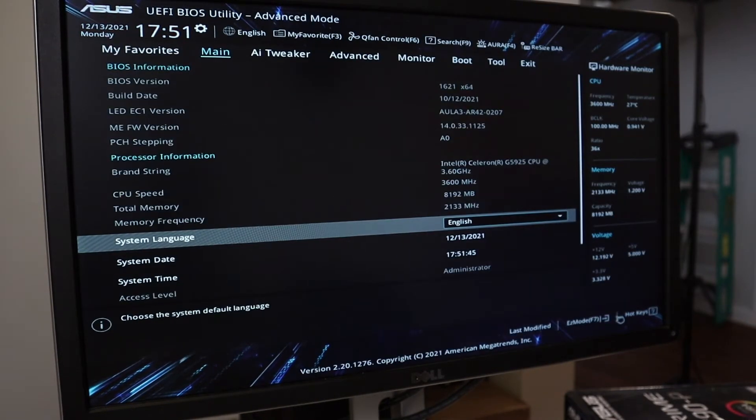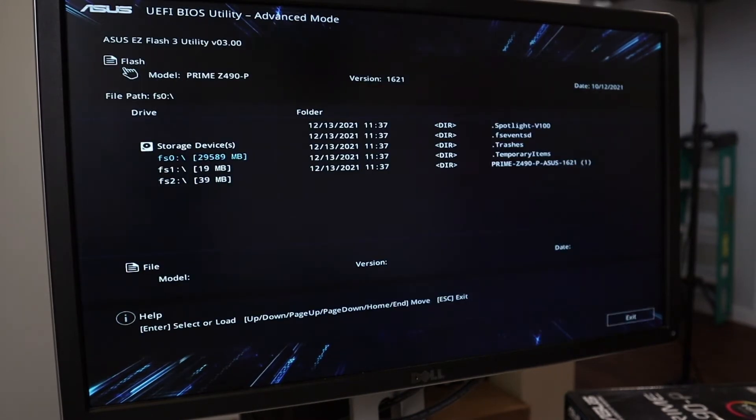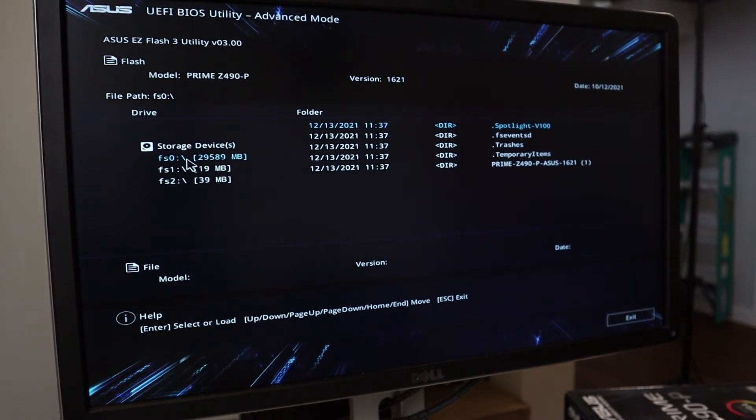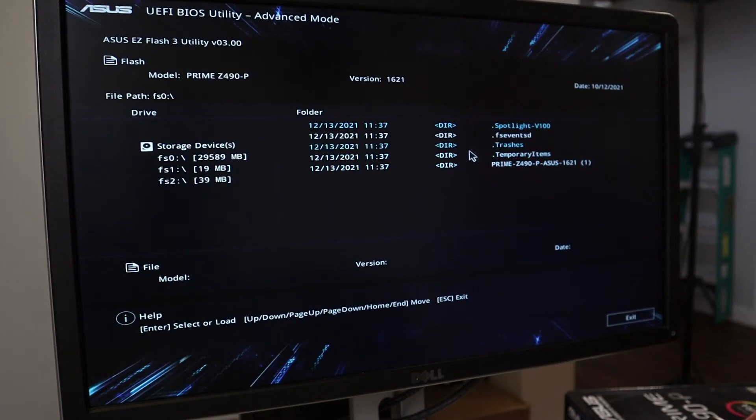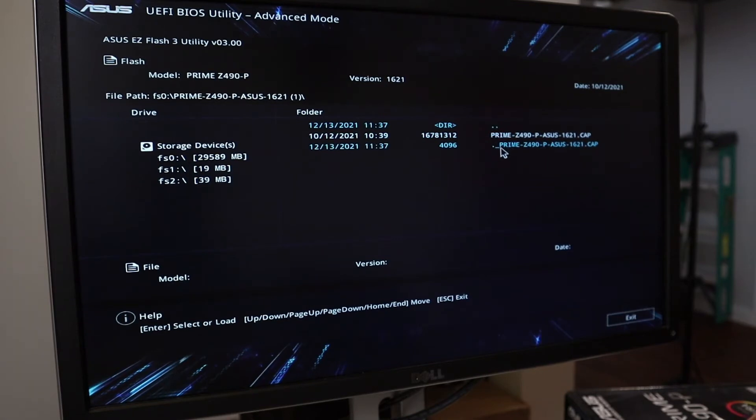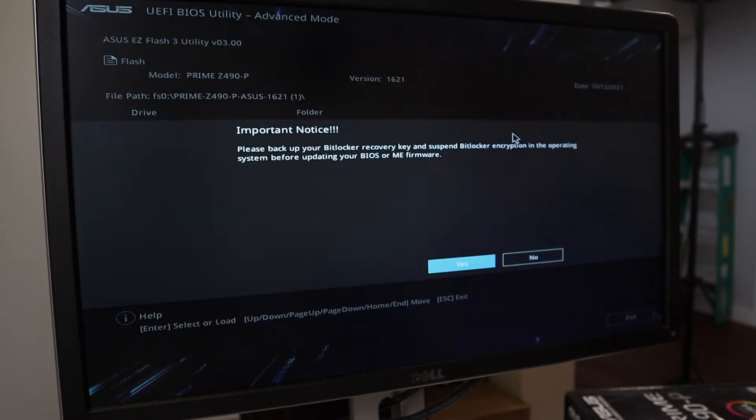So now we're inside our motherboard and we're going to come on down here to Advanced Mode. Once you are in Advanced, come on over to Tool. Go ahead and click on ASUS Easy Flash 3 Utility. This is where your hard drive is for your rig. But then also this is the USB drive that I put in, that USB stick, to update the BIOS. So I'm going to come on over to the Prime right here, the 1621. This is the most recent one here. We're going to click on that. And then you're going to see two different options here. You're going to see one that's a .underscore Prime and then just the Prime. It's the same thing. Go ahead and click this one here. It's the larger file size. Go ahead and click that.